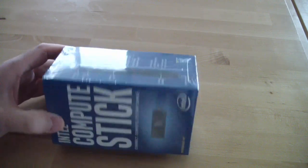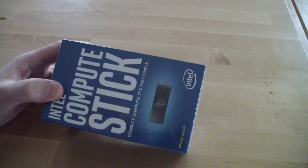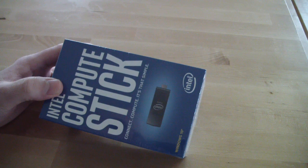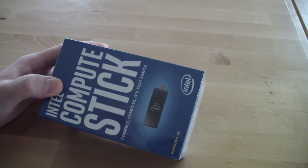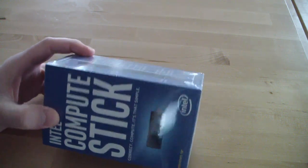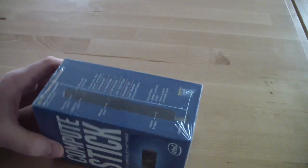Hi, this is an Intel computer stick. I want to do the unpacking and see what we have here.